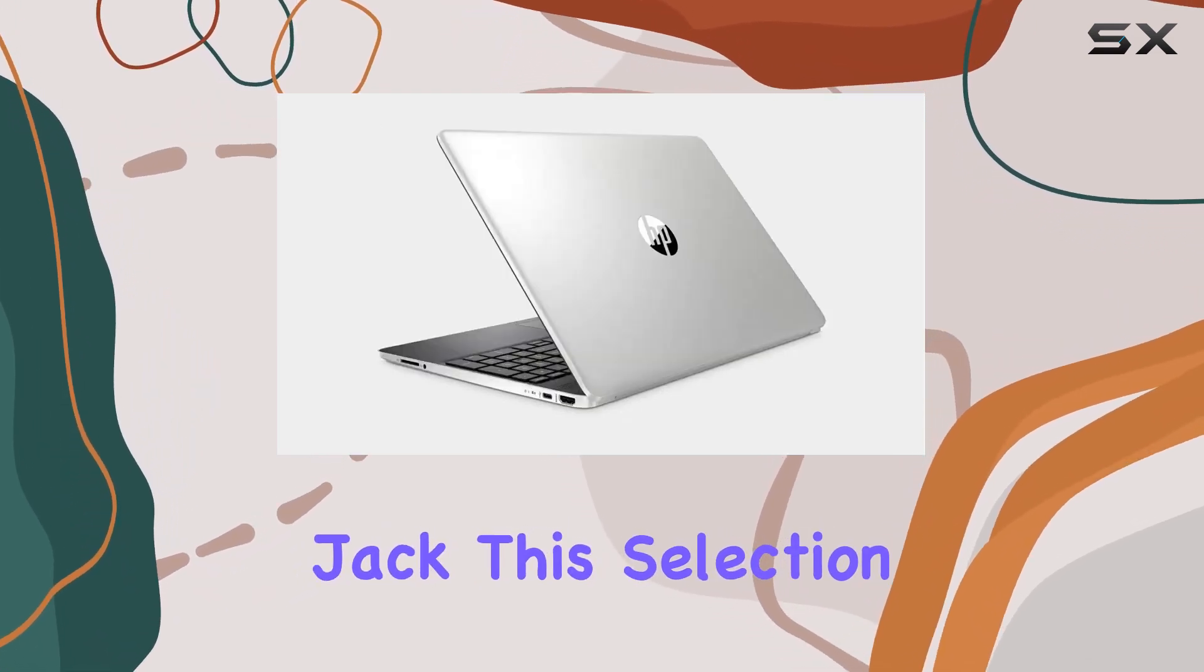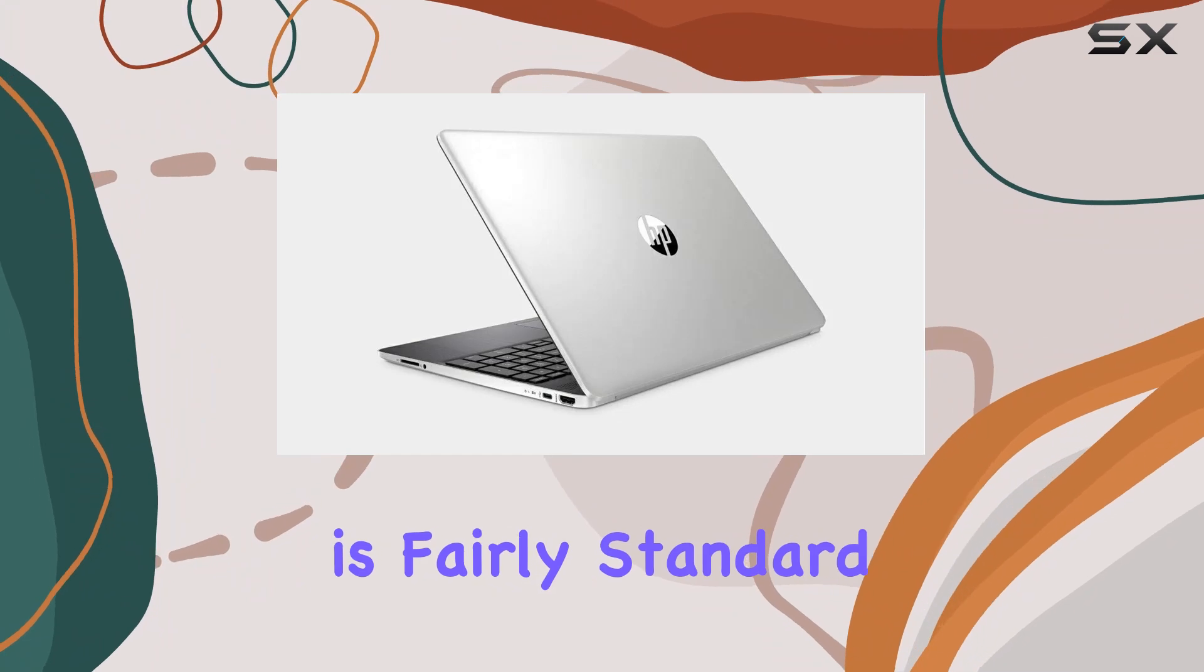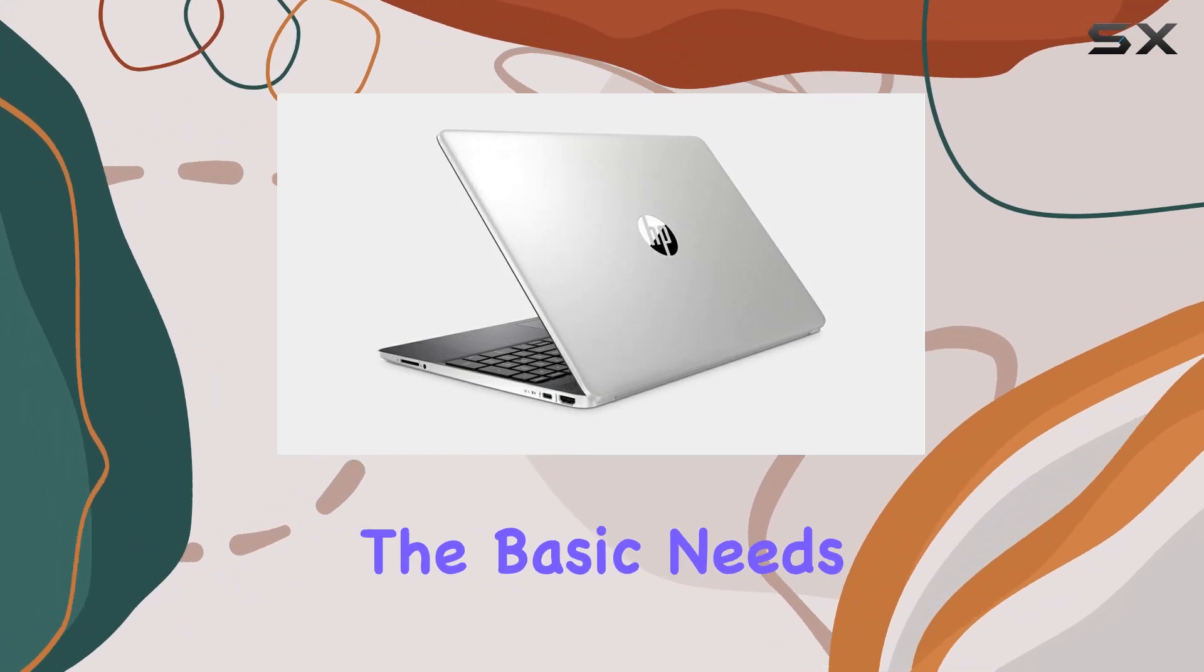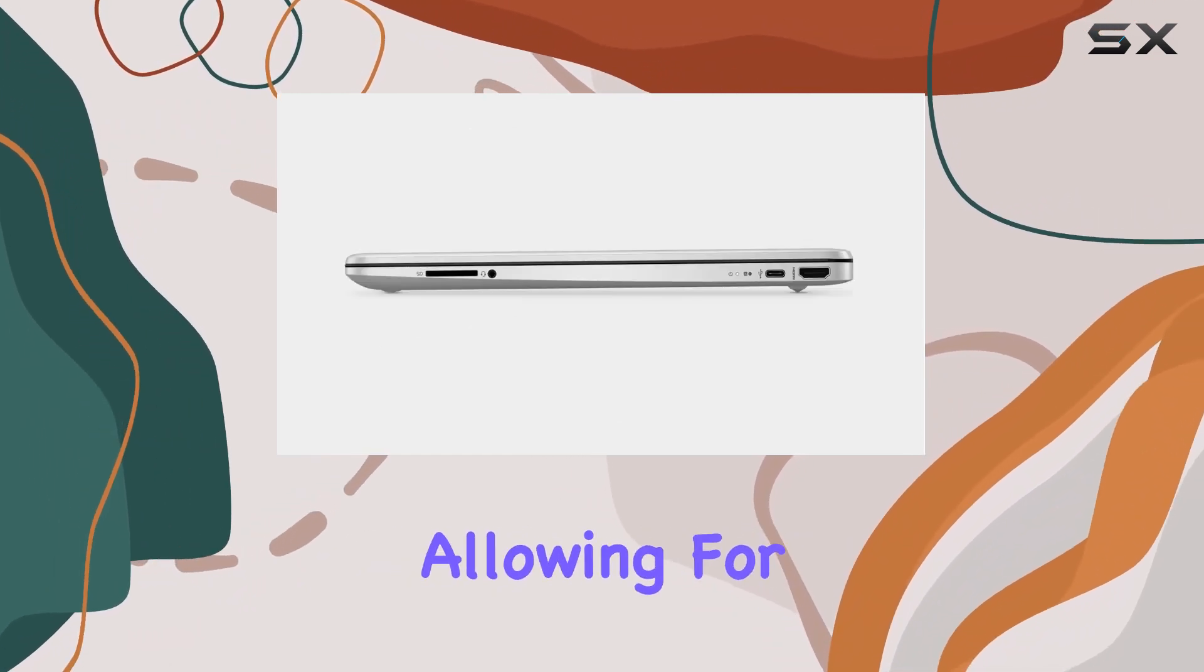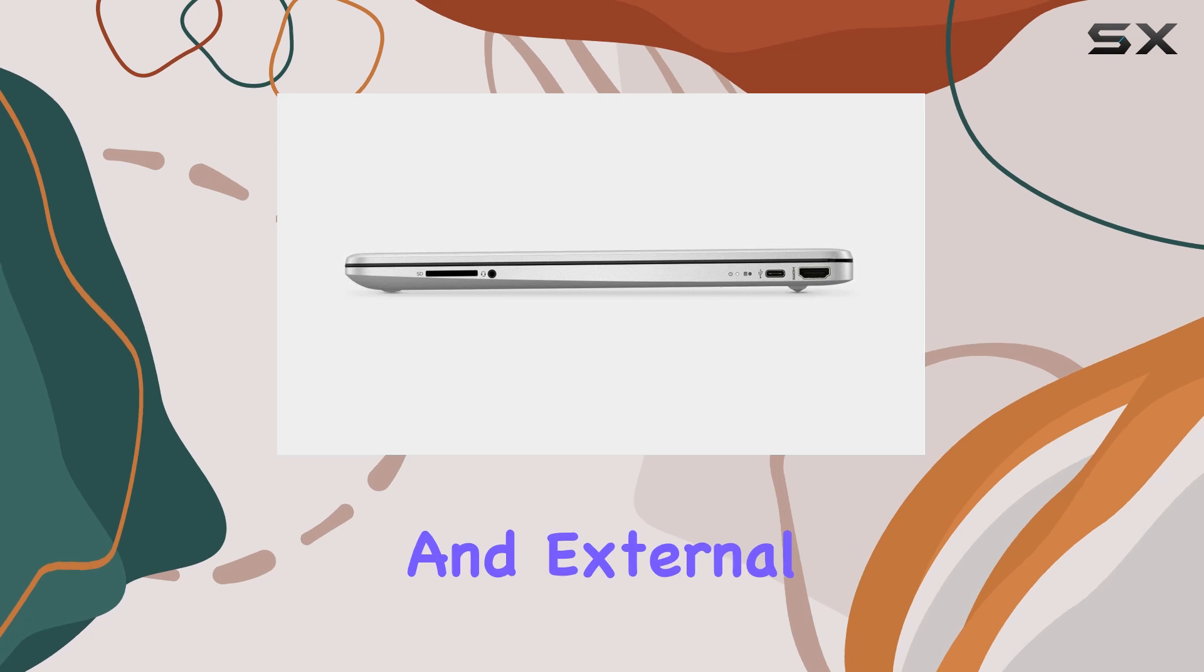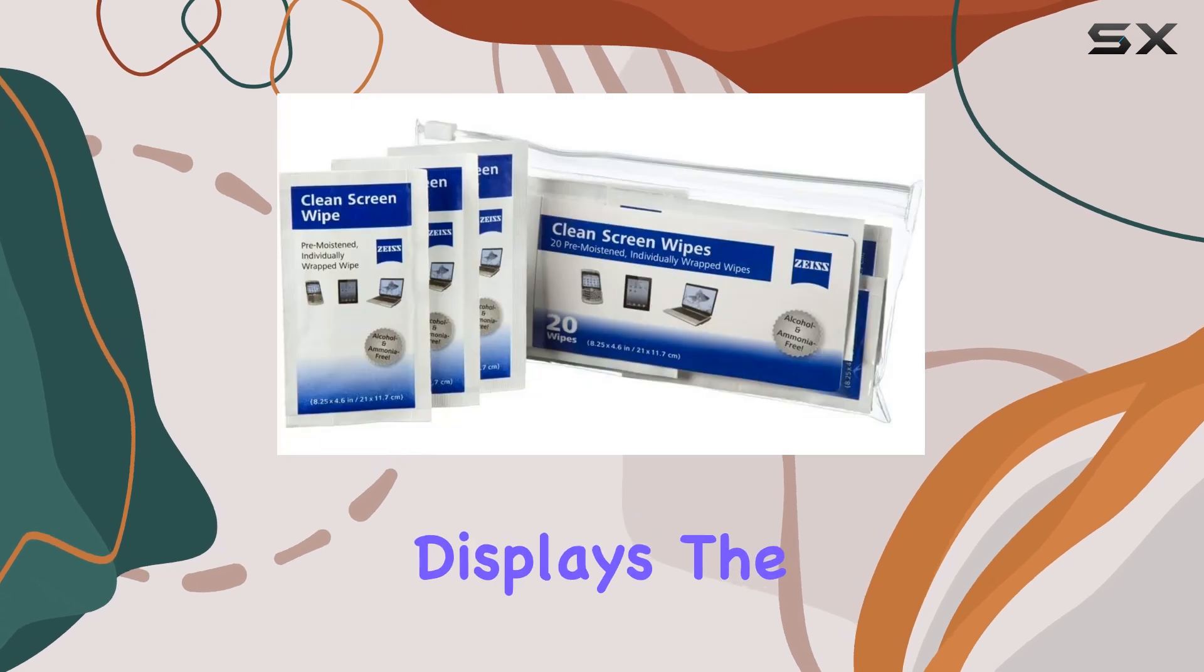This selection is fairly standard and should cover the basic needs of most users, allowing for the connection of various peripherals and external displays.